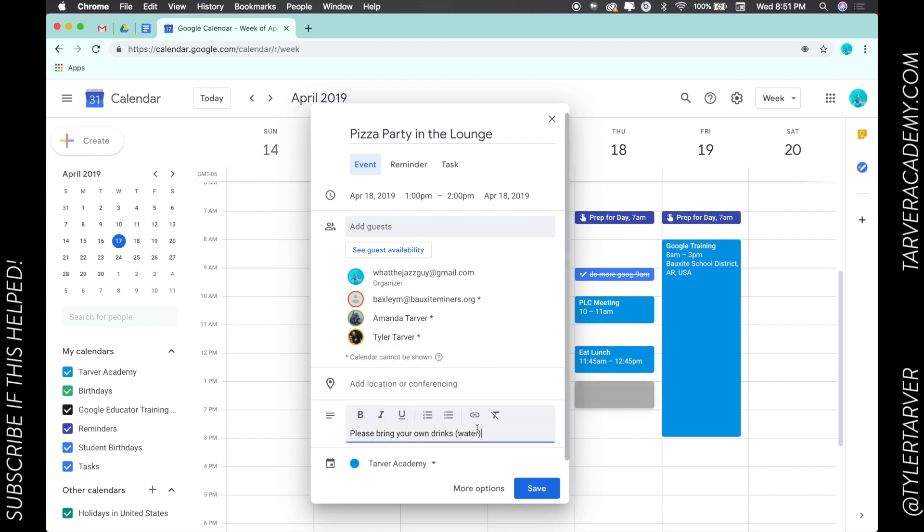There you go, or Diet Coke. We're teachers, people like Diet Coke. This is not an ad, I'm not getting sponsored by Diet Coke, but if they want to send me a check I will accept.